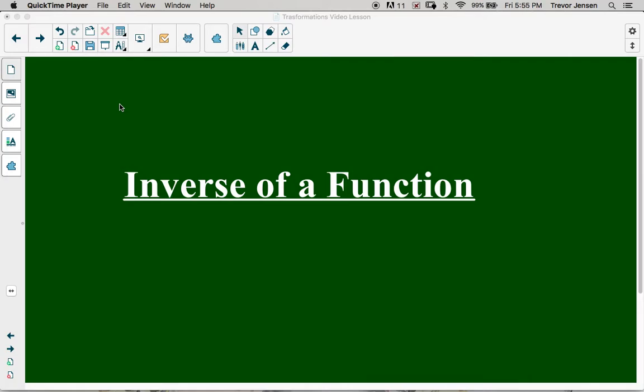This is the last lesson for the transformations unit — the last type of transformation. We've looked at horizontal stretching and compressing, vertical stretching and compressing, shifting left, right, up, and down. We've also looked at something called a vertical and horizontal reflection.